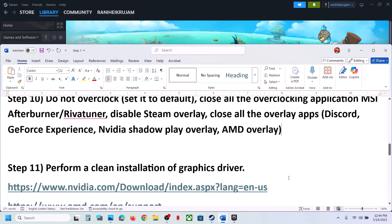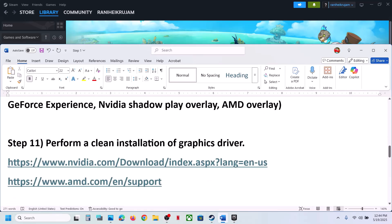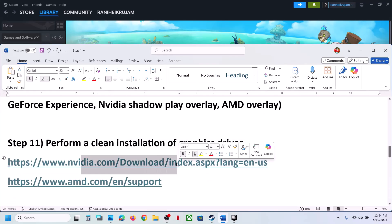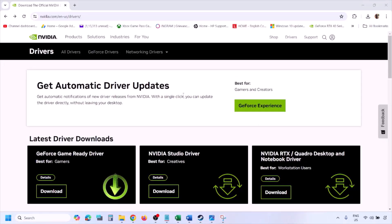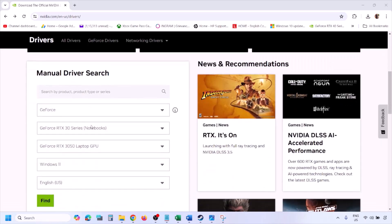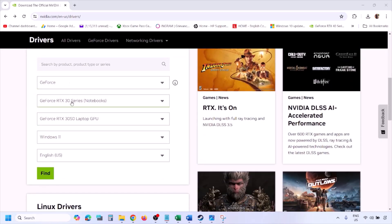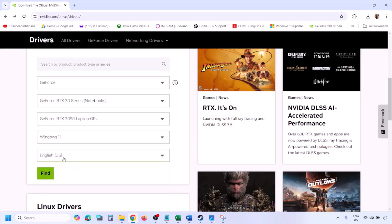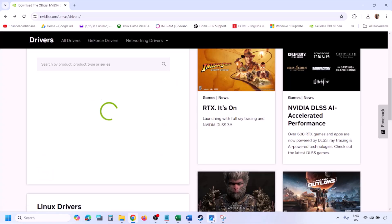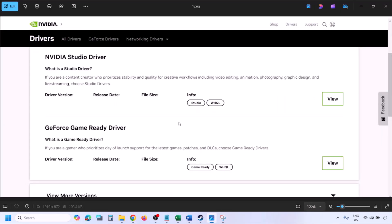The next step is to perform a clean installation of your graphics driver. If you have an NVIDIA card, go to the NVIDIA website. If you have an AMD card, go to the AMD website. On the NVIDIA website, select your graphics card and operating system — Windows 10 or Windows 11 — then click Find. You will see the latest GeForce Game Ready Driver.